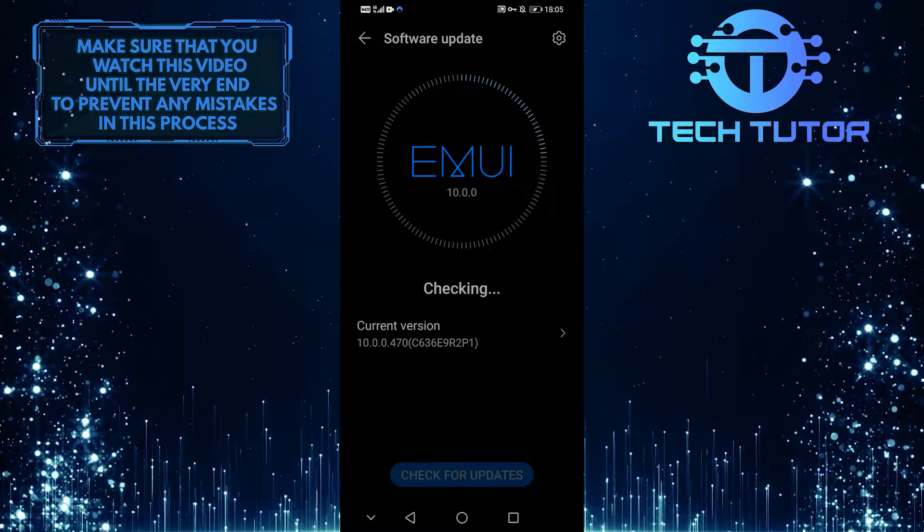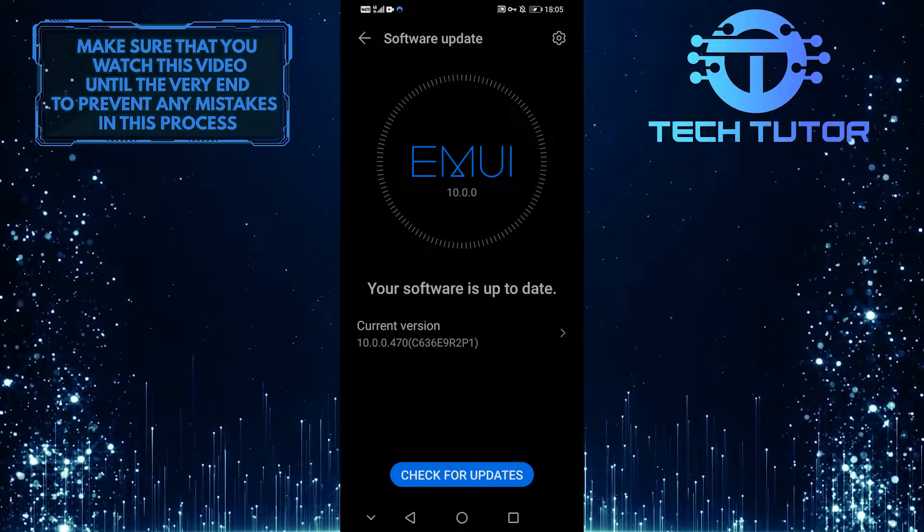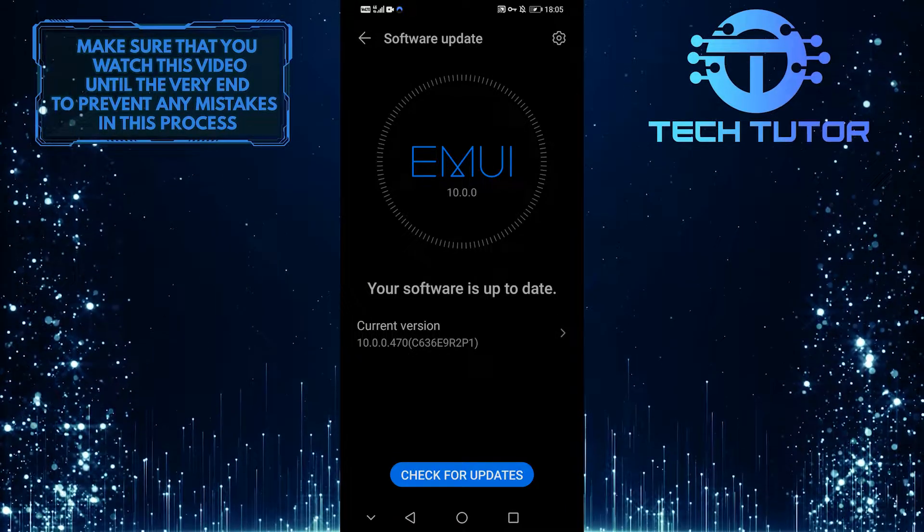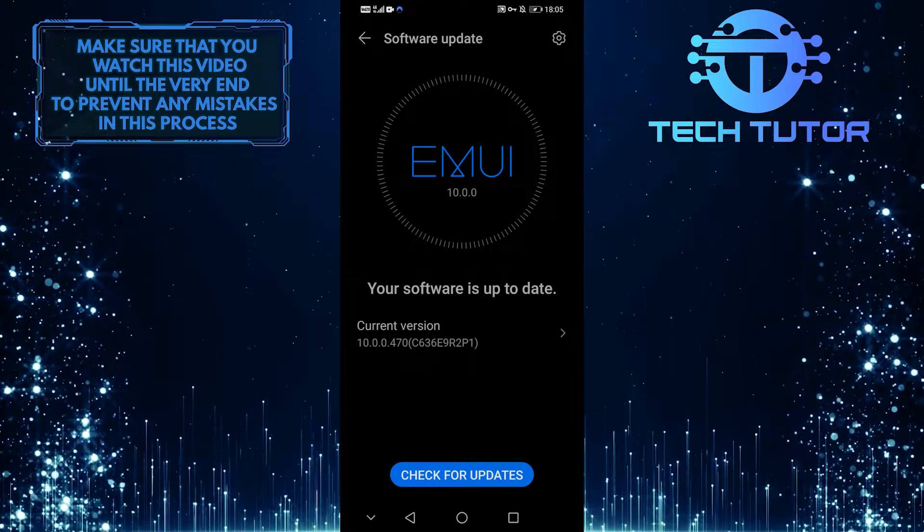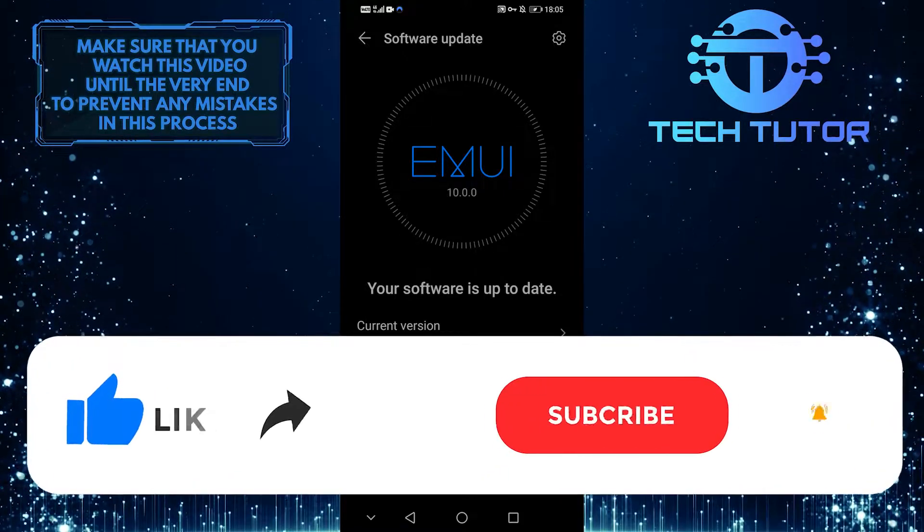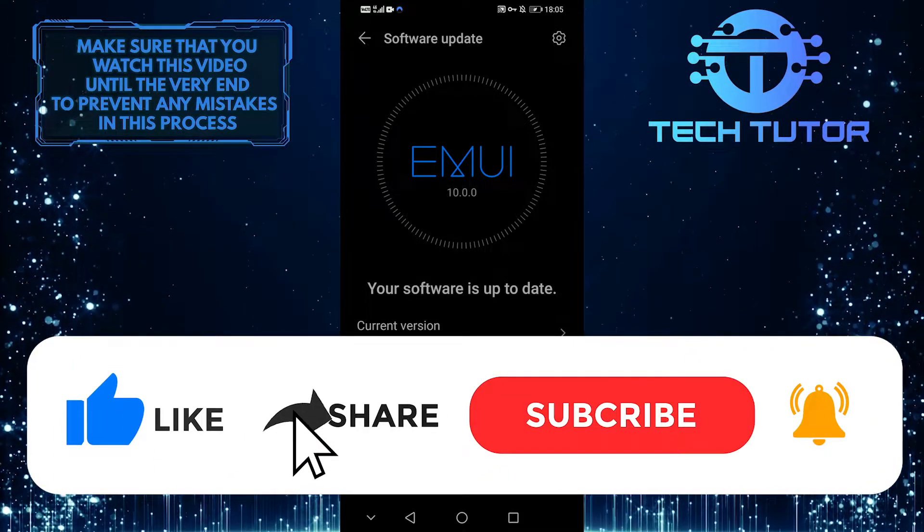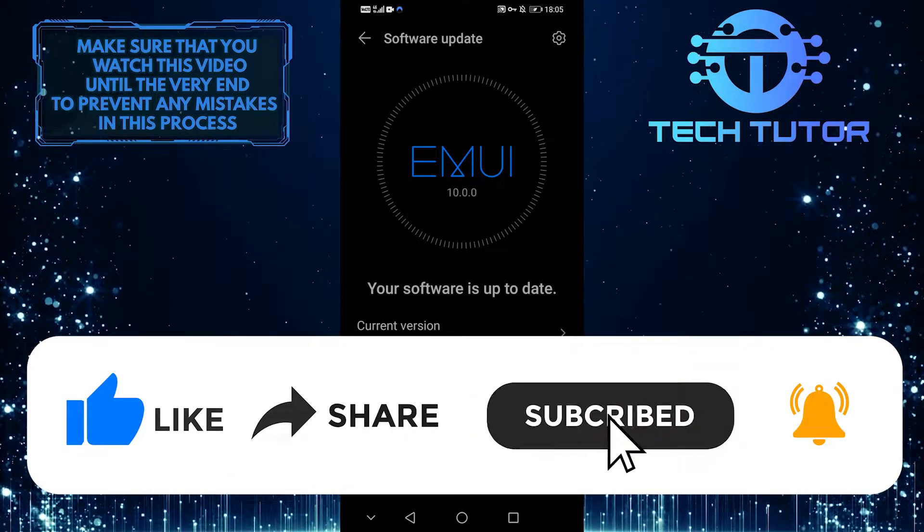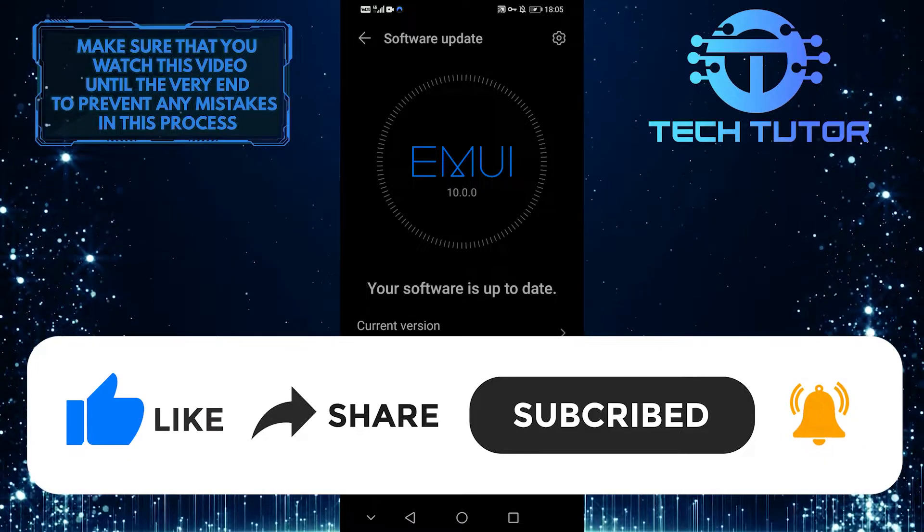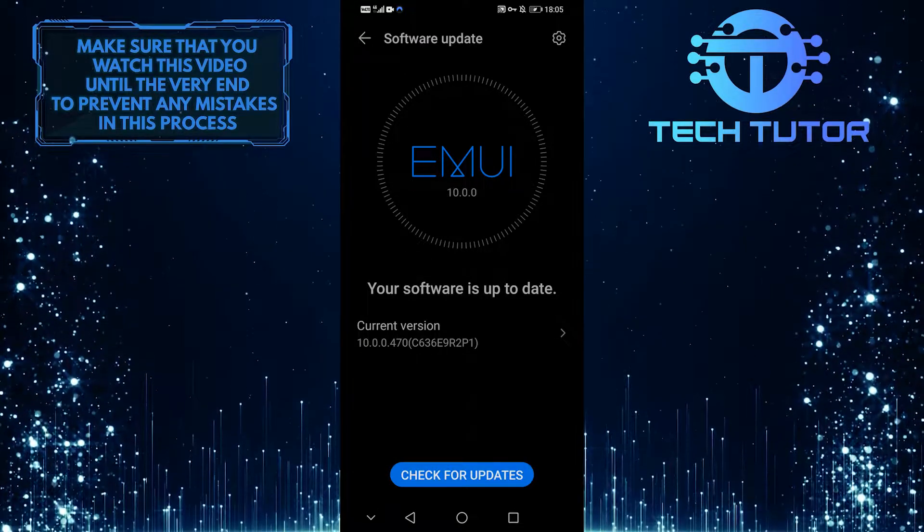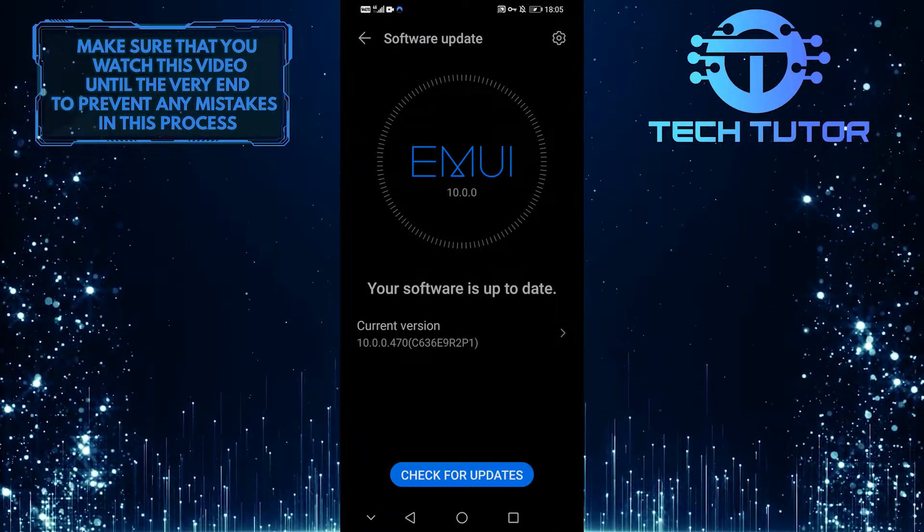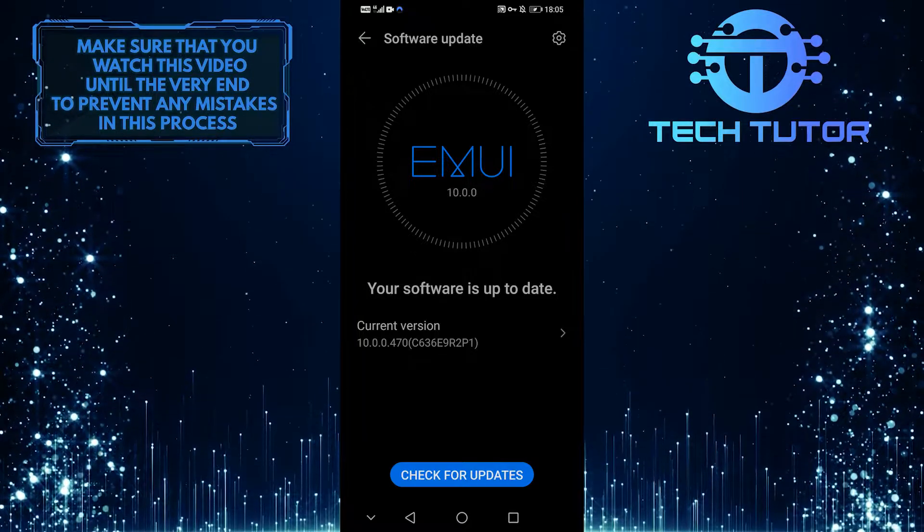So there you have it. One of them should fix your unresponsive fingerprint sensor. I hope you found this video helpful. If so, please give it a thumbs up and subscribe to this channel for more quick and simple tutorial videos like this one. Please post any questions in the comment section below. Thank you for watching and have a good day.